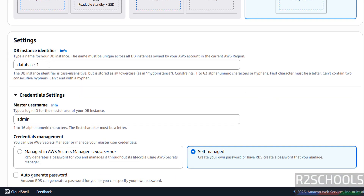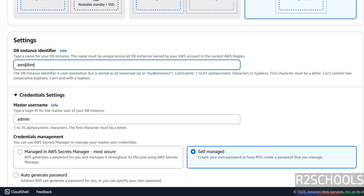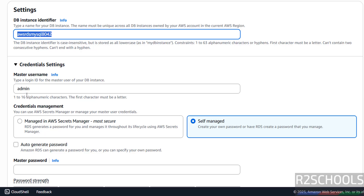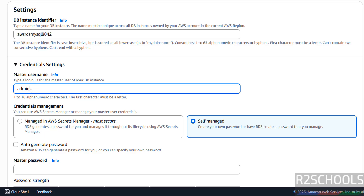Scroll down to Settings. Here we have to provide the DB instance identifier name — I am giving 'aws-rds-mysql-8.0.42'. Give the name as per your requirement. Then Master Username — this is the username; you can give your own like 'myadmin' or anything. I am going with master username as 'admin'.